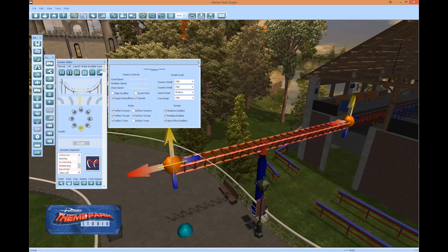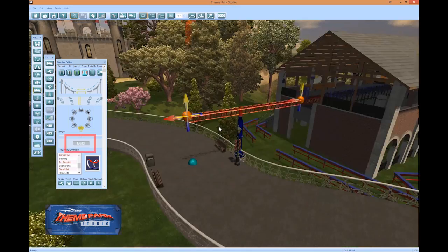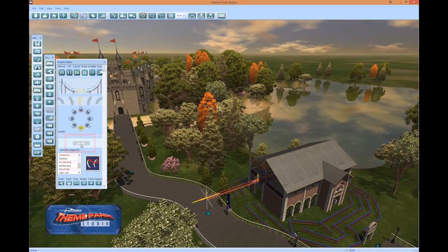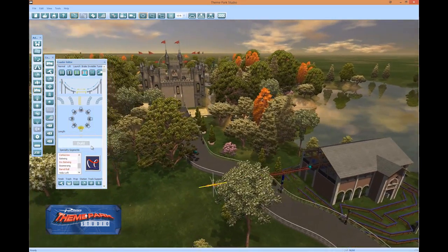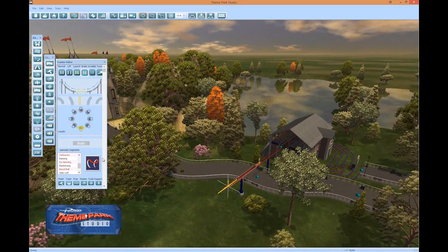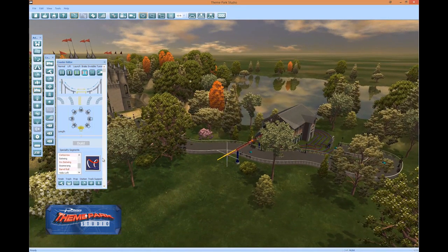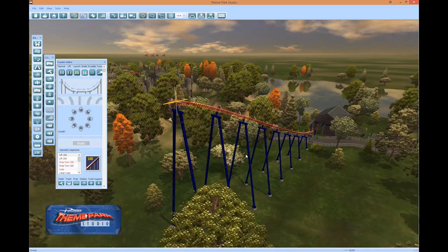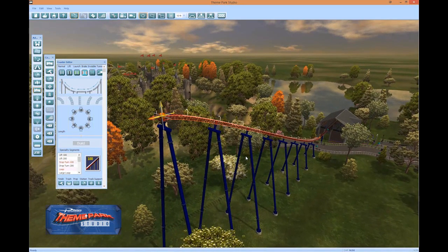Now zoom out just a little to get a clearer view and press the Build button. You will notice the short transparent segment has extended out from the station and has now become solid, and a new suggested transparent segment has been added. Next, we will build the lift. Select Lift 100 from the Specialty Segments list. The suggested transparent piece instantly changes to a 100-foot lift with supports. Press Build to make it permanent.